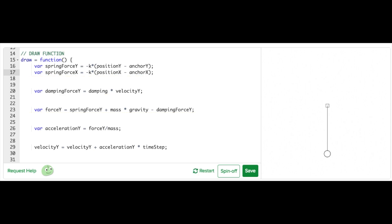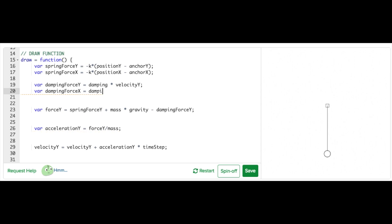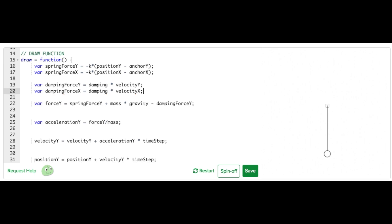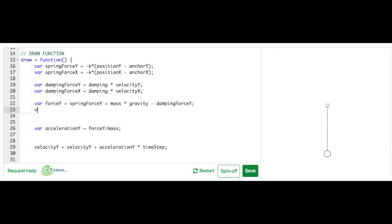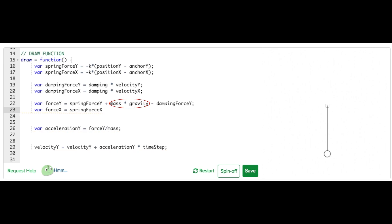I'm going to add a new variable called damping force X. I'll set it equal to damping times velocity X. With these new variables I can add a new net force calculation in the X direction called force X. It will be slightly different than force Y because we can ignore gravity since the force of gravity only acts in the vertical direction. So force X equals spring force X minus damping force X.